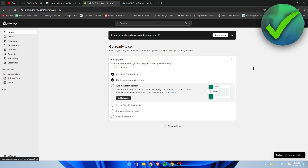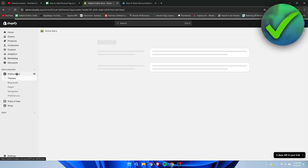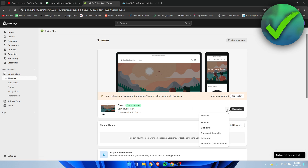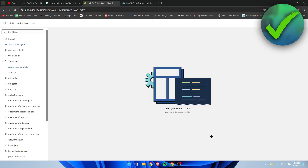Now we can get into the main part — adding, changing, or editing the discount tag. Right now it just says Sale, but we can edit it to our liking. Go to Online Store, then click the three dots and select Edit Code.